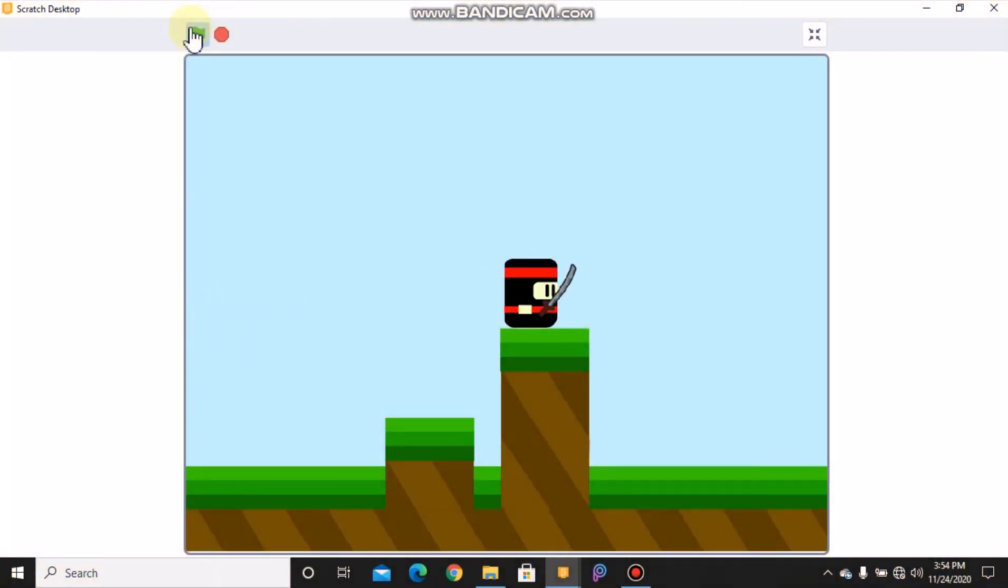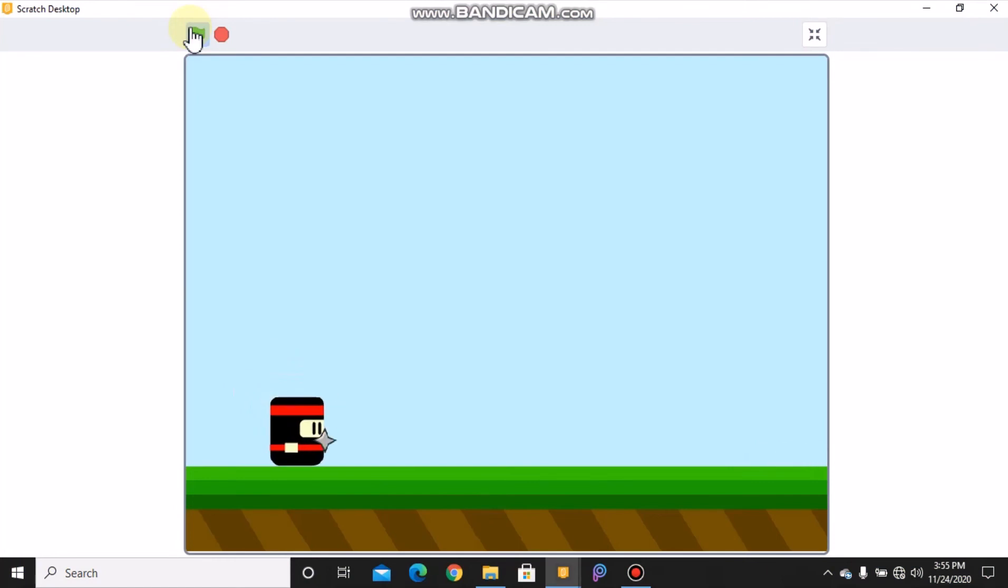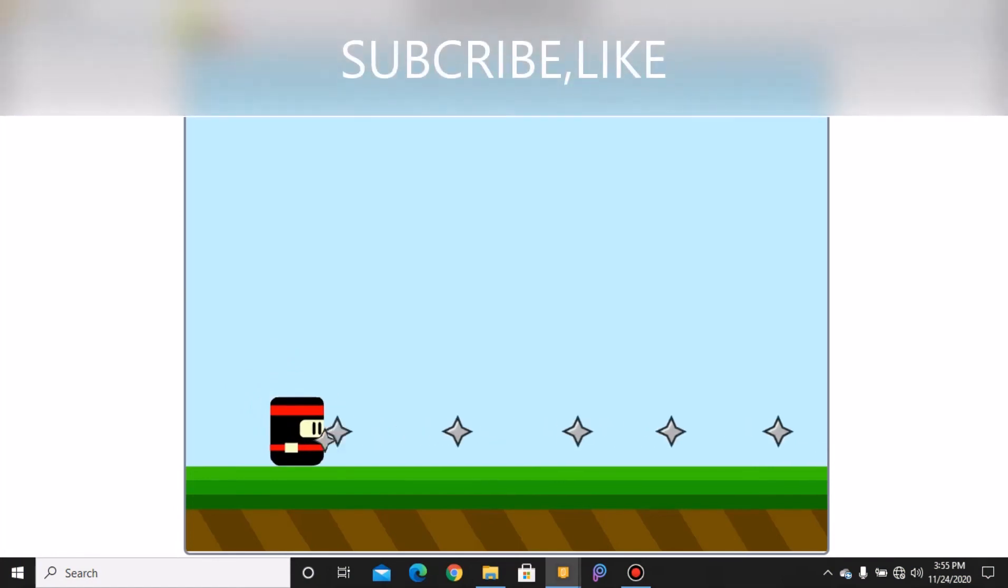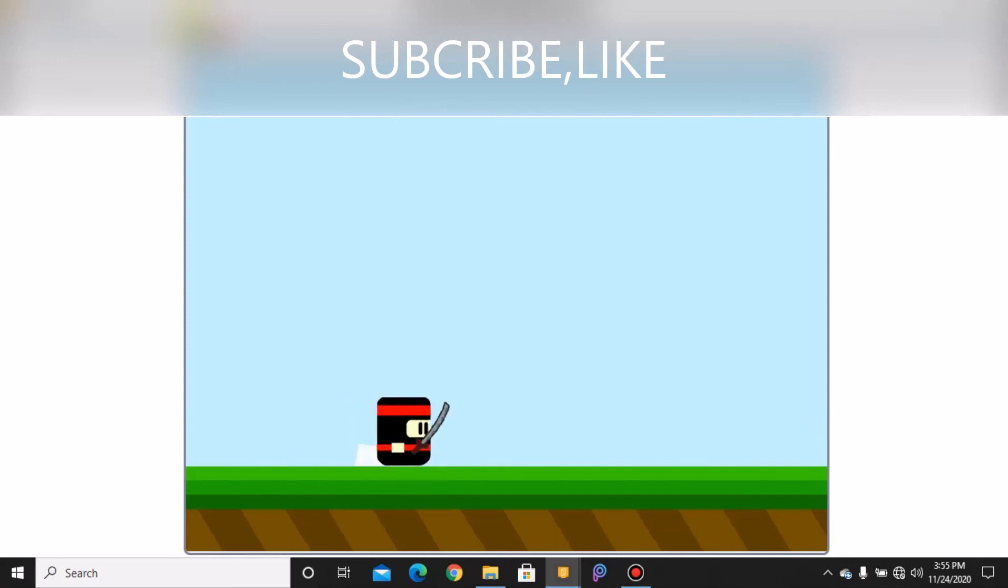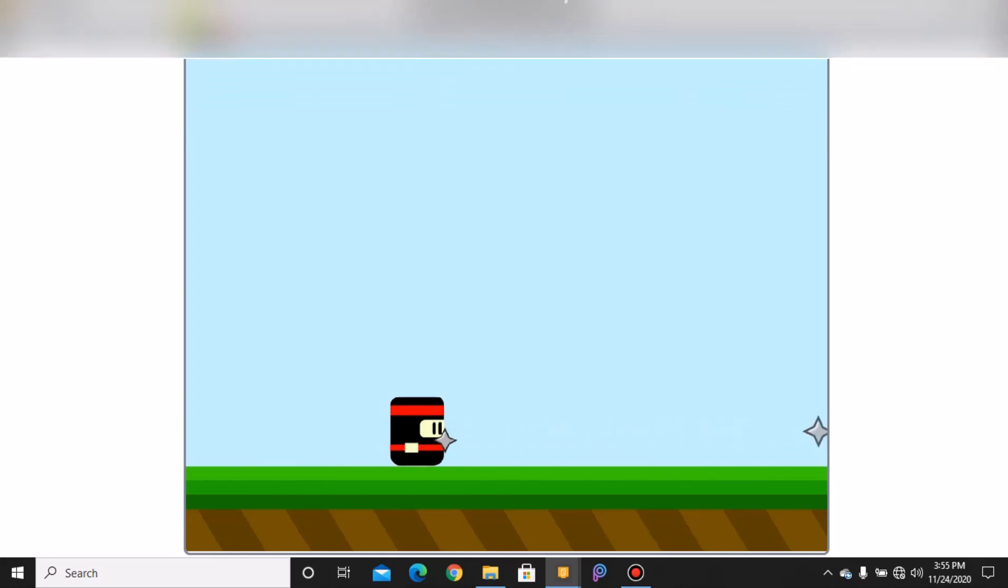So if you like this video, please make sure to give it a like, subscribe and share, and see you in part four in making a ninja platformer game in Scratch. Thank you.